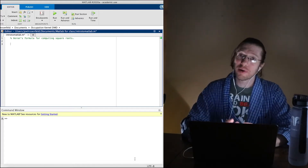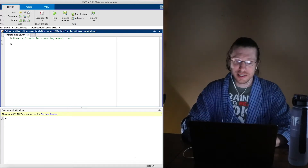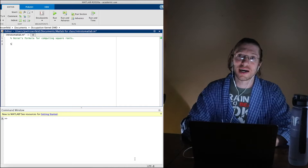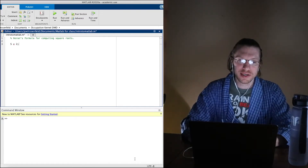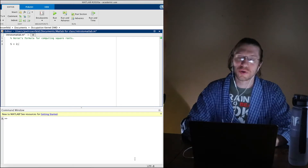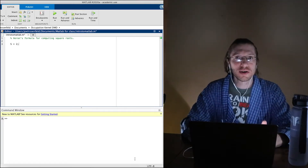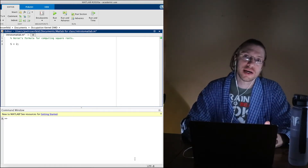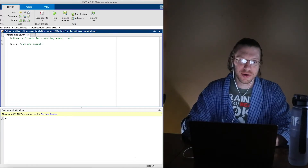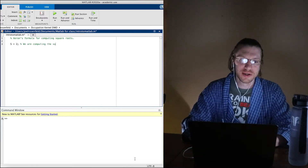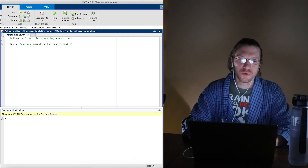The first thing we're going to do is make a variable — I'm just going to call it s, just like in the lecture. This is the number we're trying to take the square root of; I'm going to set it to 2. I don't have to put this variable in here, but it makes things more flexible. So we are computing the square root of s.